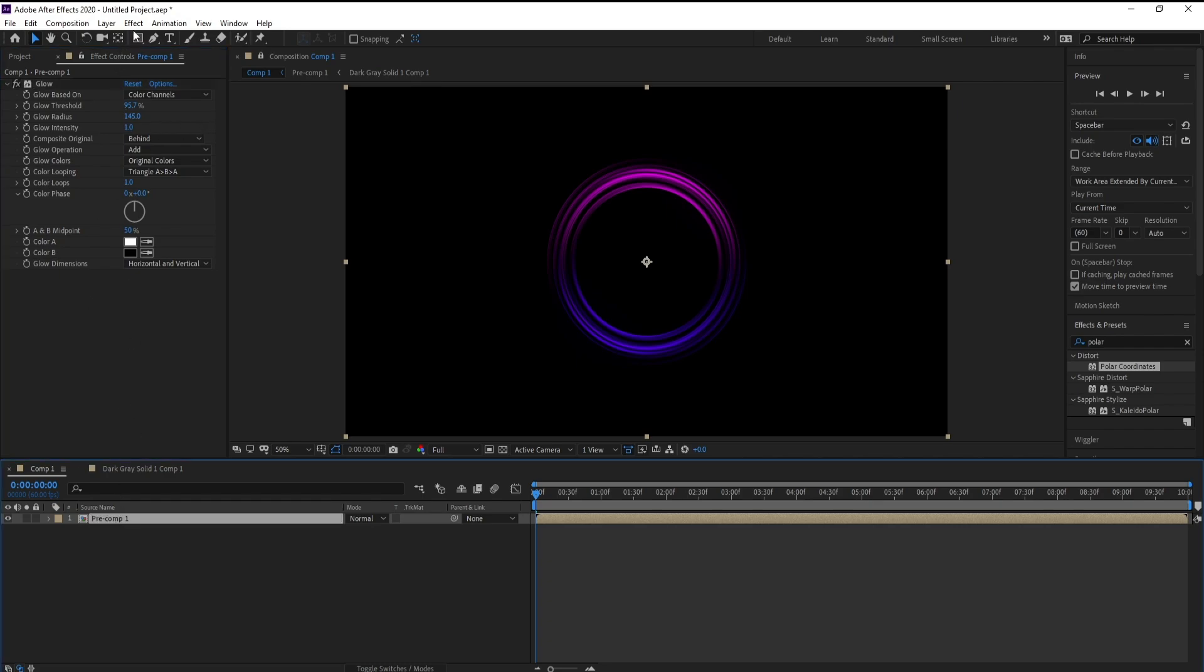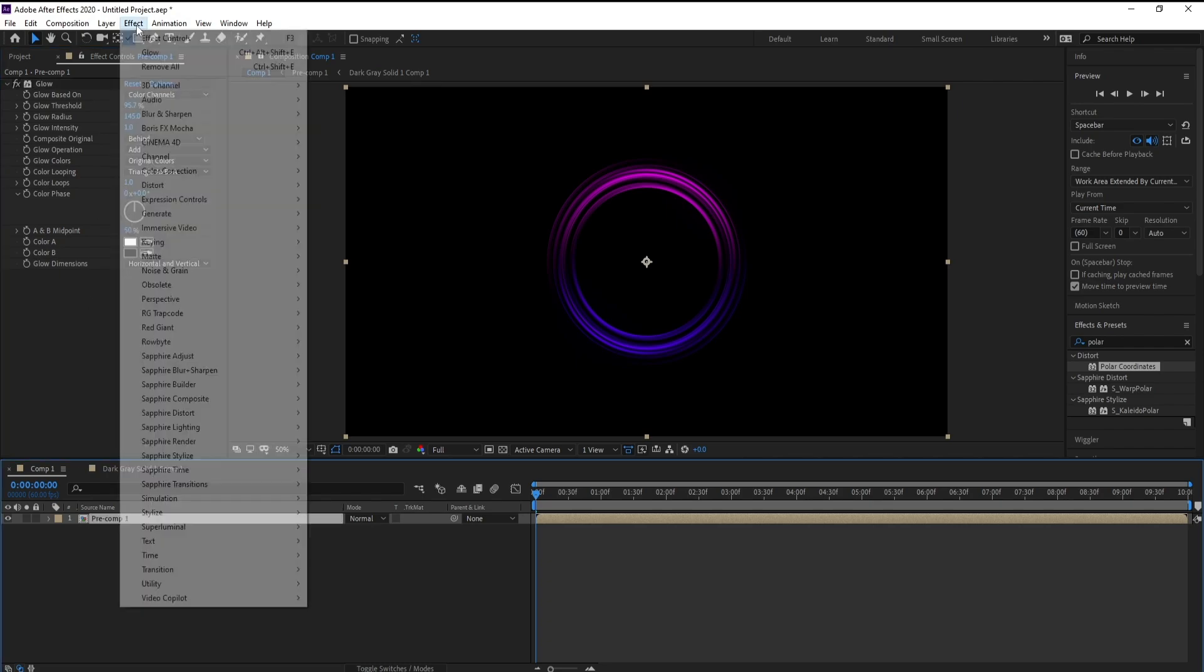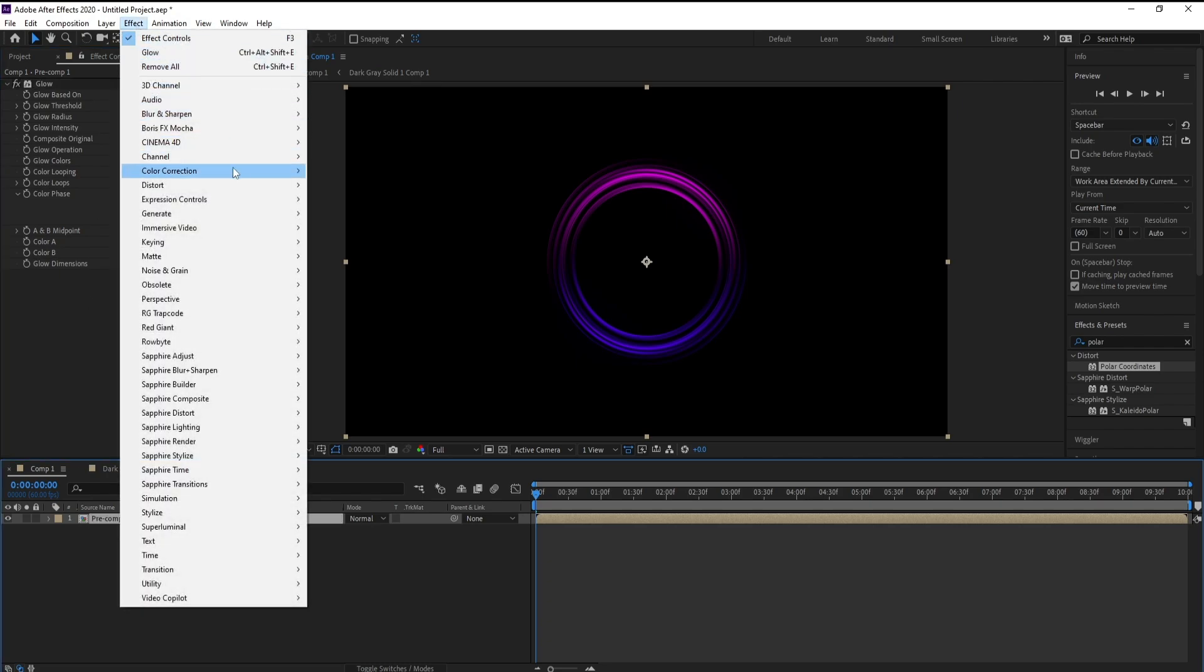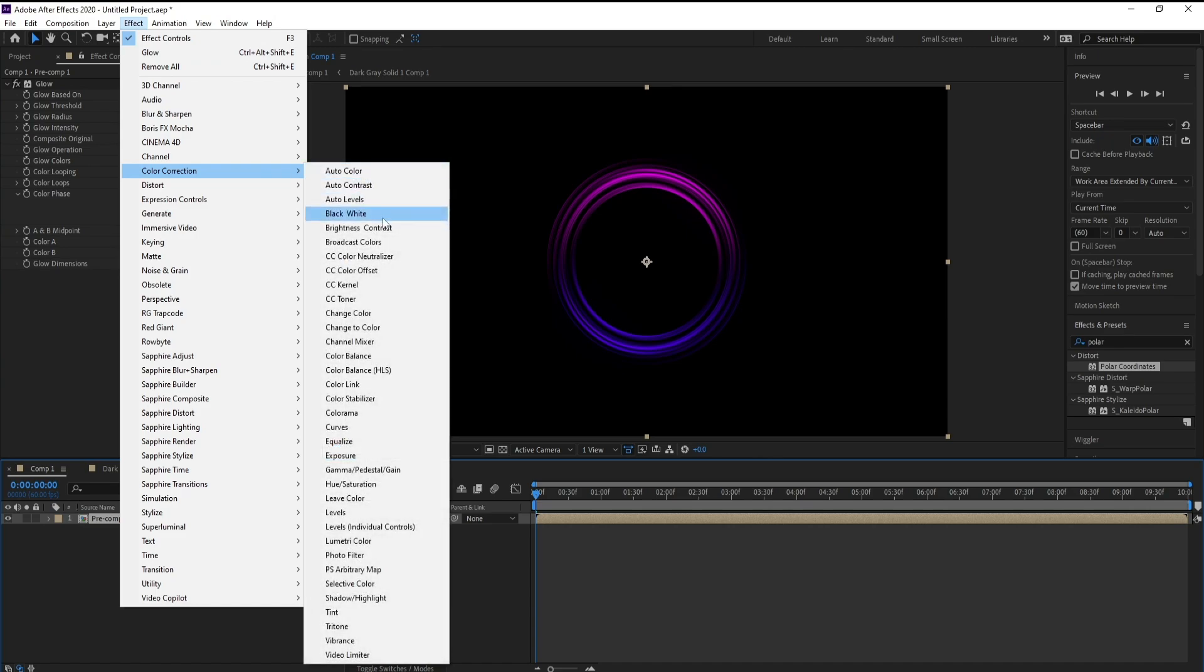Go to effect, color, and brightness contrast. Maybe curves.